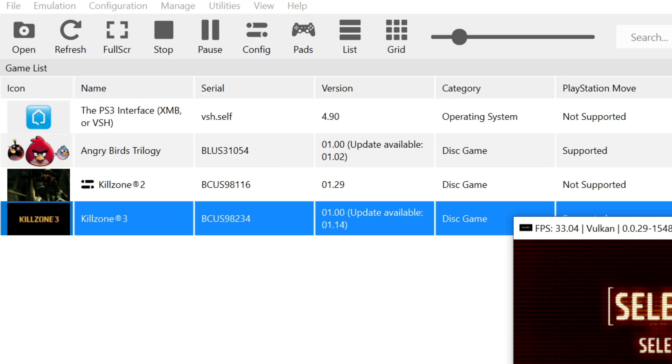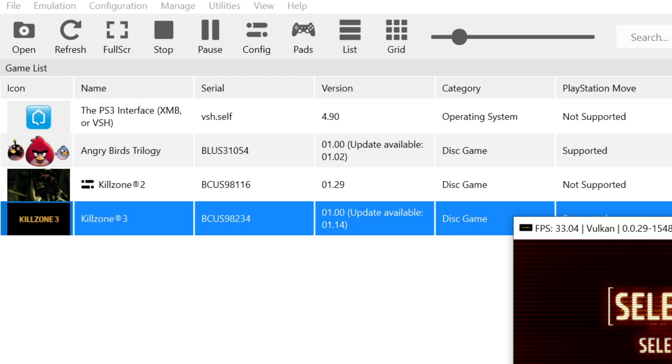Notice on the game list, it says that this is version 1, but version 1.14 is available. It cannot be updated through the click of a button. It's a whole other process, and I made a whole separate video about it. I'll put a link to it on the screen in front of you, and also in the description.